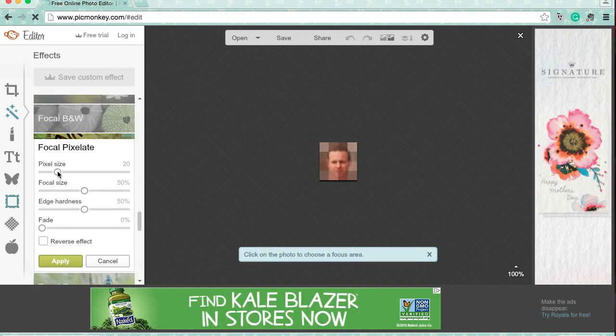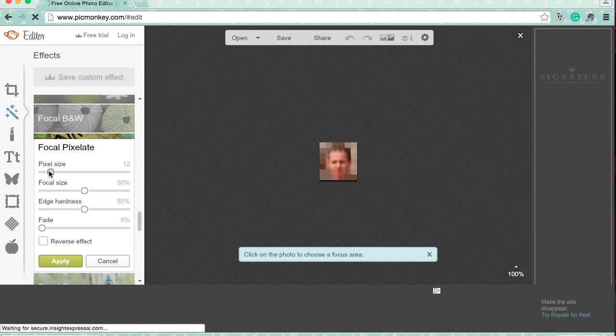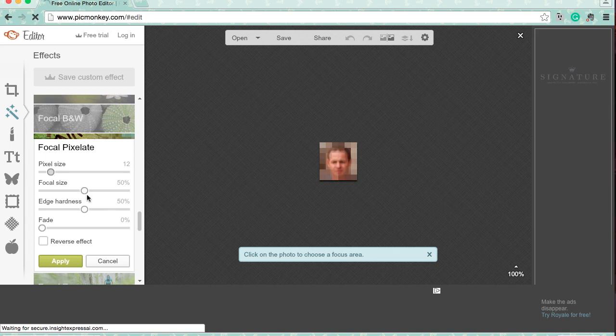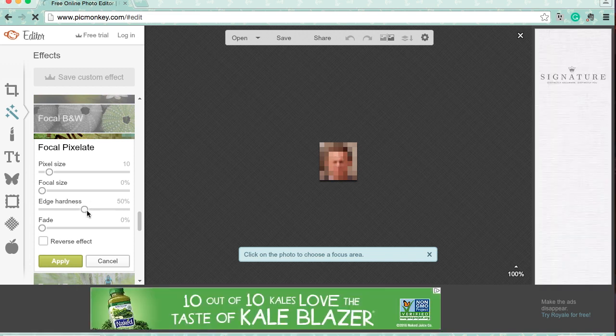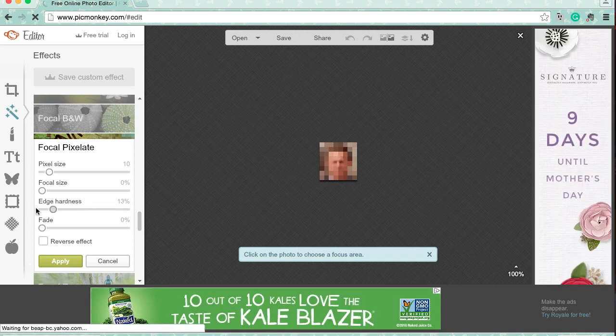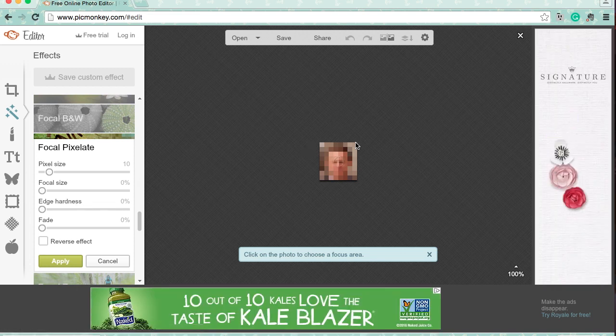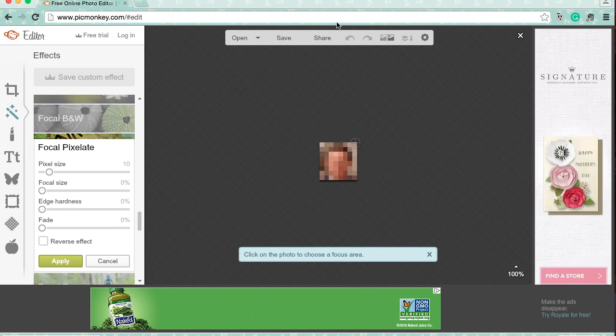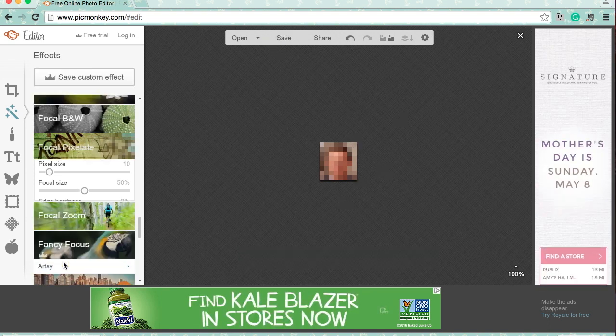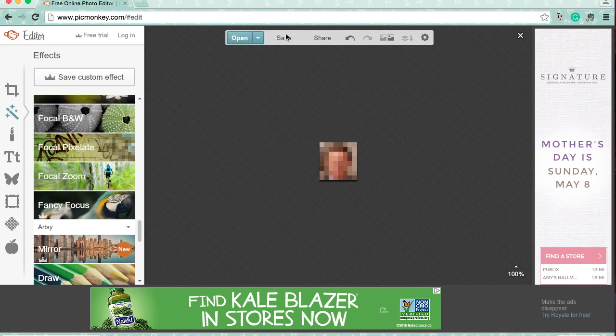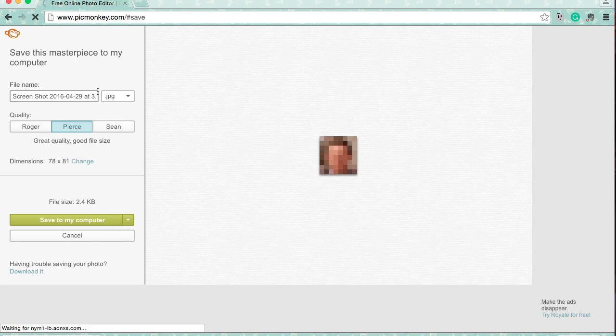As you can see, it's already pixelated, but I'm going to turn this down just so that his face is a little bit more unrecognizable. You want to change the focal size to zero and then change edge hardness to zero as well. Now you're going to want to move this up into the corner so that you can't see any of his face. Press apply and then save this to your desktop or wherever else you would find it easiest to access.